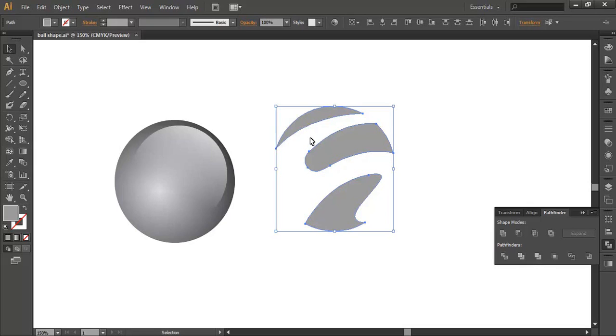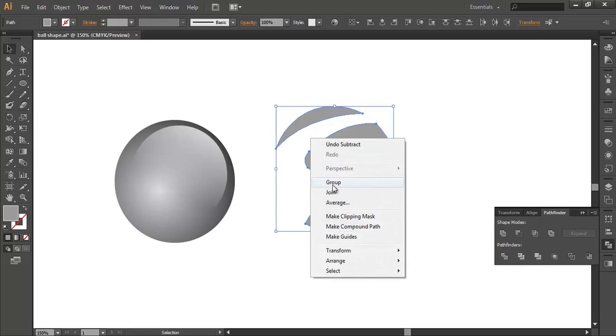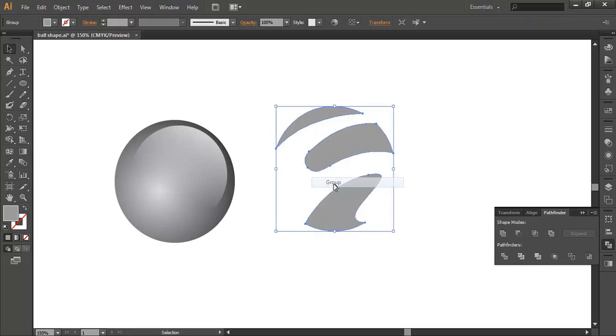Now I will crop this object. Click right and select Crop.